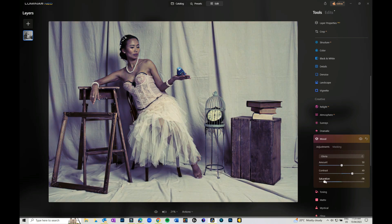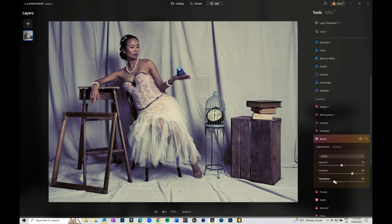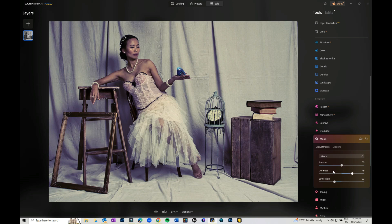You can also add or remove saturation from your image as well. The Mood panel is really quick and easy, and it's really great to be able to give a cohesive look across a series of images.